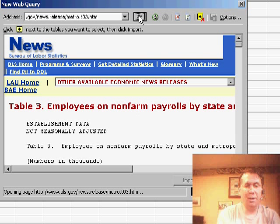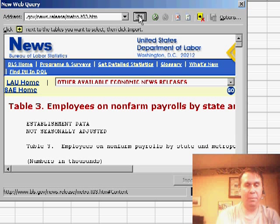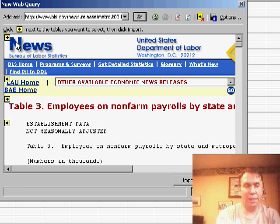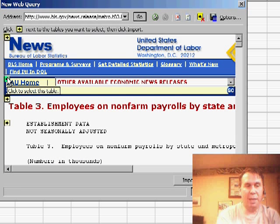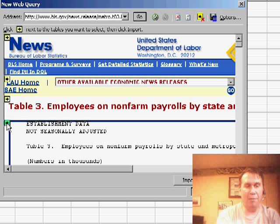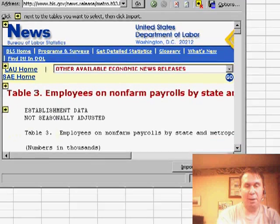Give this a second to load. You have to wait till the data has completely loaded, so wait till the page is finished. Then you'll notice that Excel draws in some tiny little yellow arrows and those yellow arrows identify all of the various information tables that are on the web page.